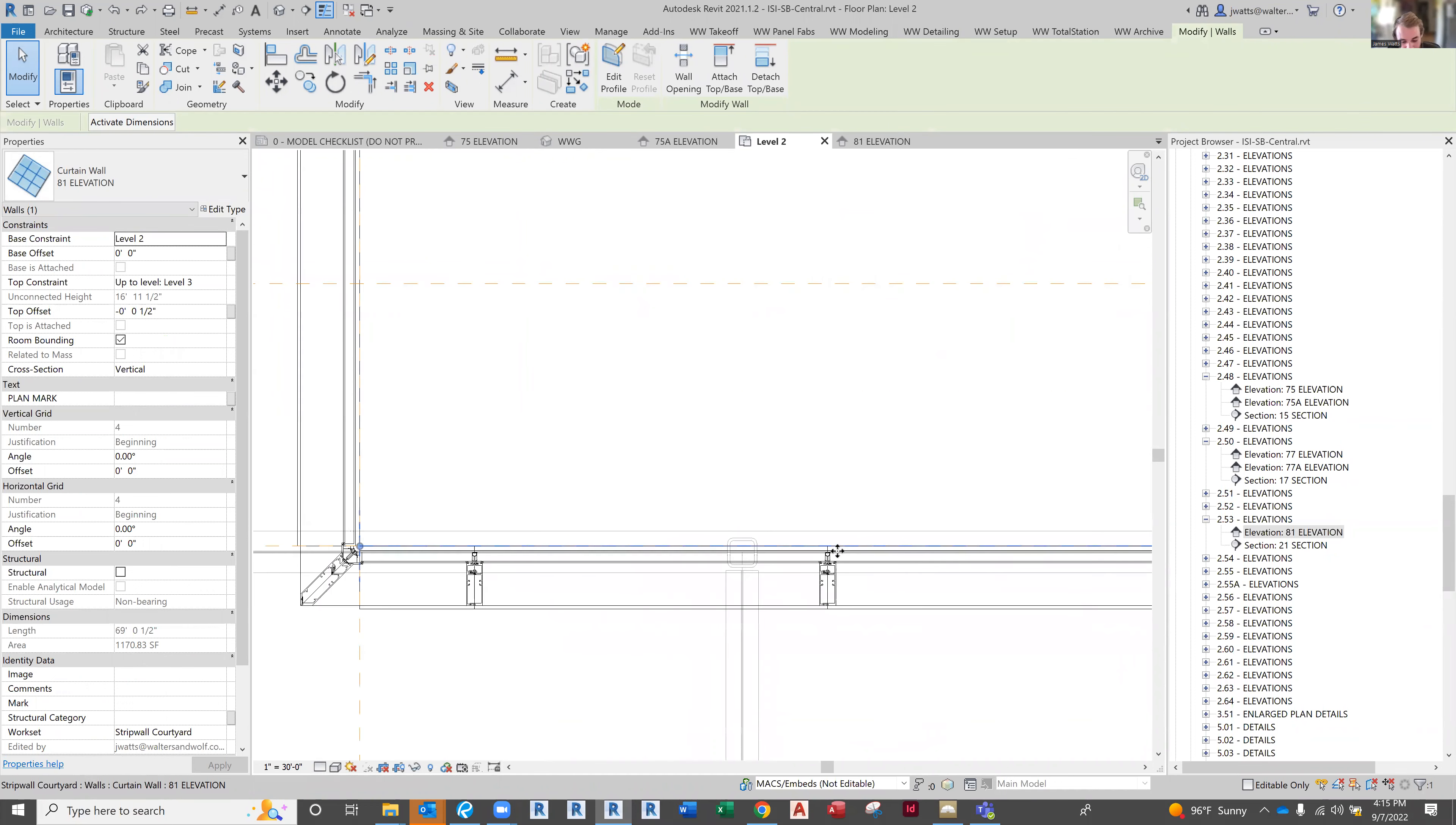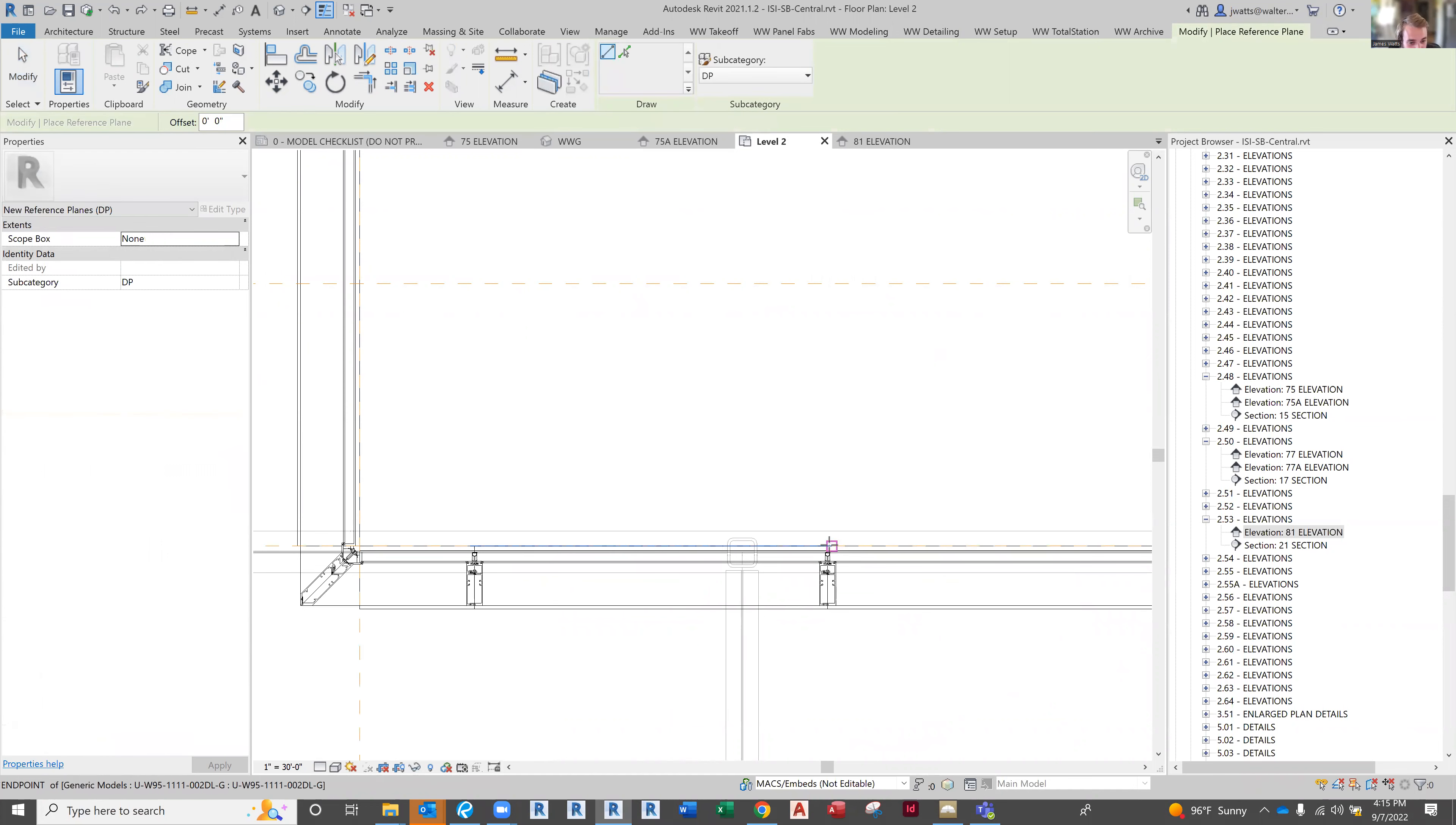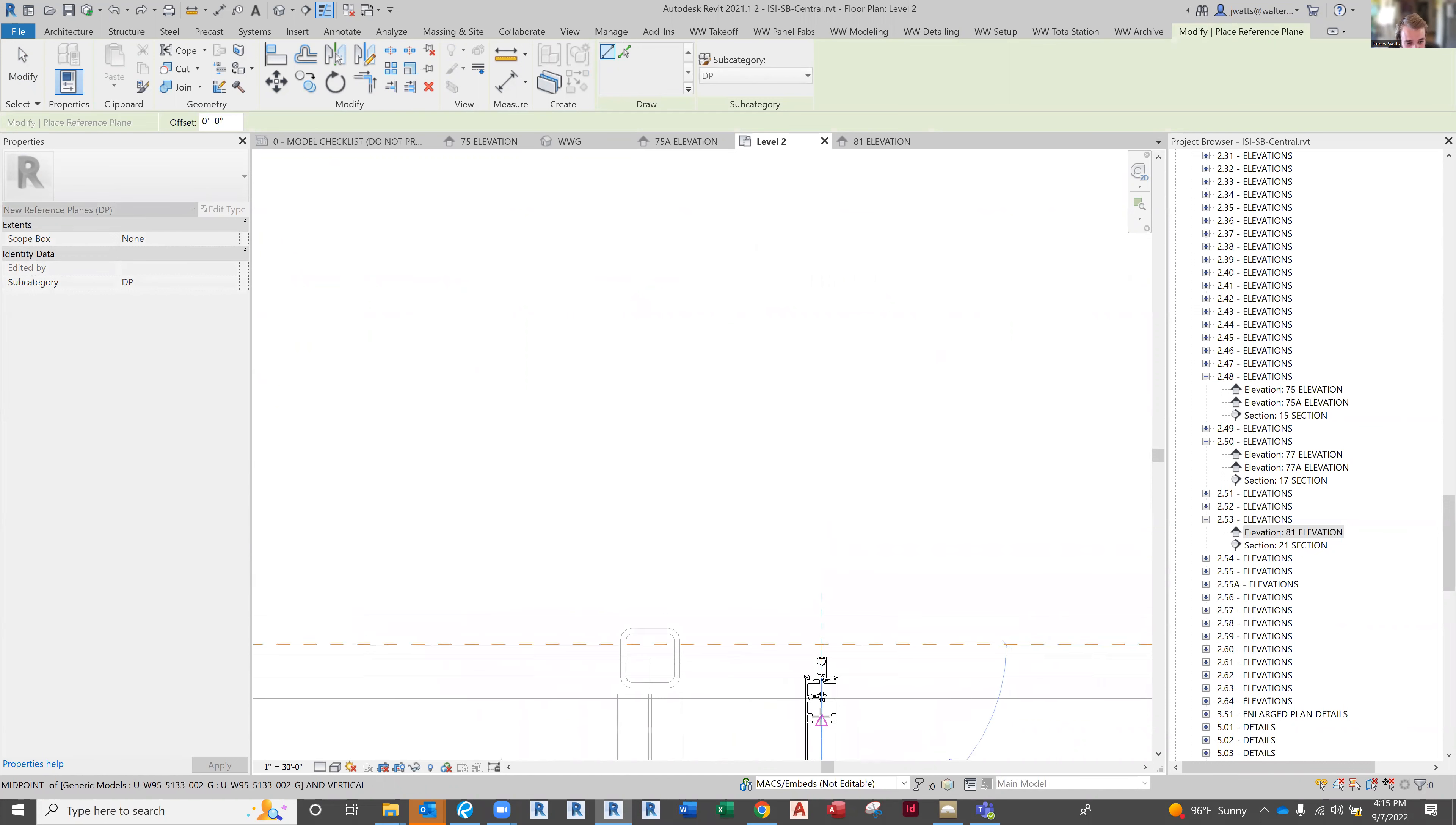What I do is press RP for reference plane. I go to where that curtain grid is—as you can see, I'm on the curtain grid.